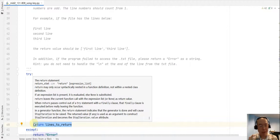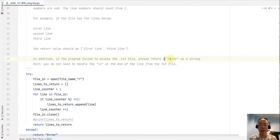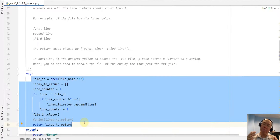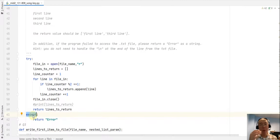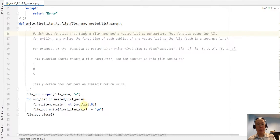That covers the scenario where the file is accessible. But if the file is somehow not accessible, we want to return an error. The risky code is placed in a try block — it only works when the file exists. Otherwise, any error will be caught and processed by the except block, where I simply return an error.